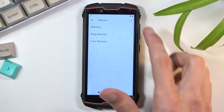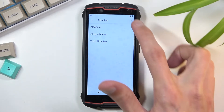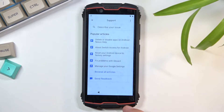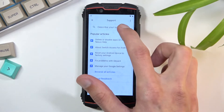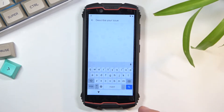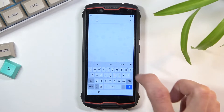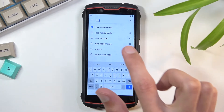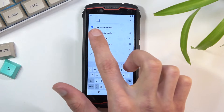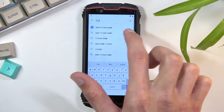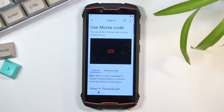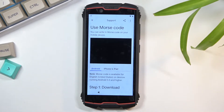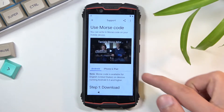Once you're in that keyboard, tap on the three dots and go to 'Help and Feedback.' In the 'Describe your issue' field, you will type in two letters: M-O. This will bring up a suggestion — 'Use Morse code' is the option we're looking for. Once you see it, click on it, then click on a video and give it a second to load.